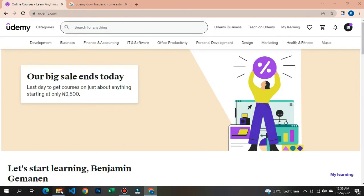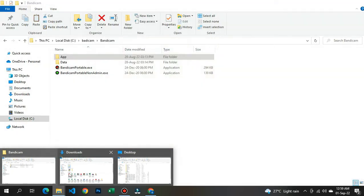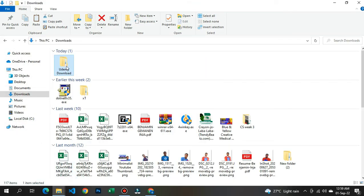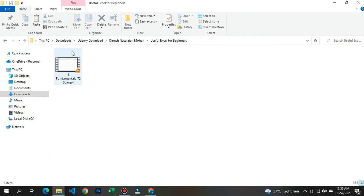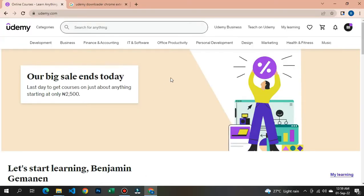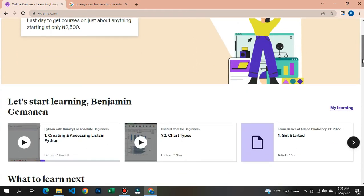Let me first show you how this works. This is a course that I was able to download from the Udemy website — it is a Udemy course. Let me go back to the website and show you exactly how you can do that and download all of these courses for free and use them offline, saving your data so you can watch at your own convenience.